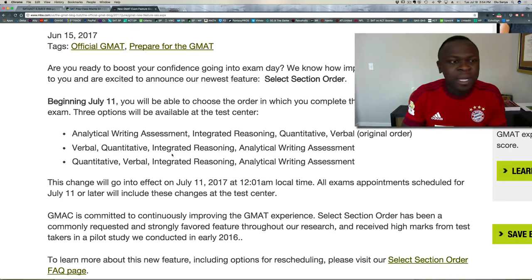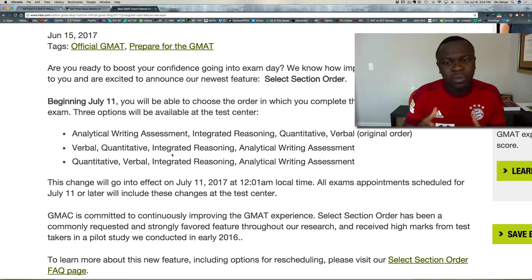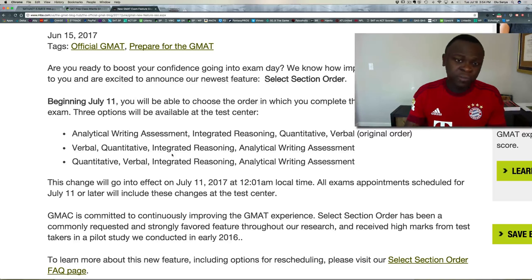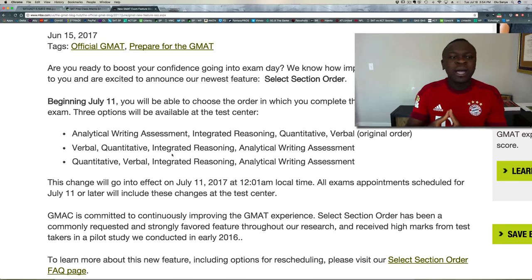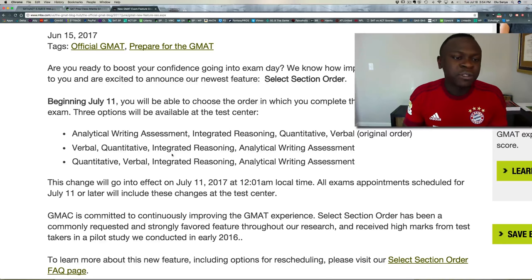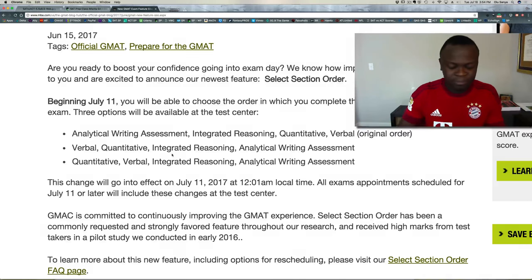That's the end of my vlog today. I just wanted to introduce and alert you to this new feature on the GMAT, and make sure that you come up with a strategy before testing. Thank you very much, and I'll see you again on another episode of my vlog.